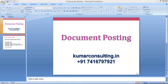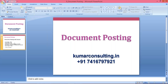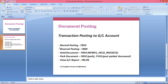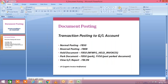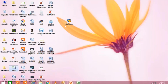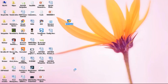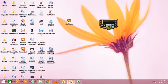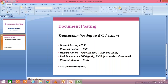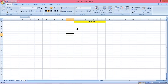So again, we are continuing with document posting. We have some more to cover. We did normal posting yesterday with FB50. Now we'll do reversal posting. What is this reversal posting?